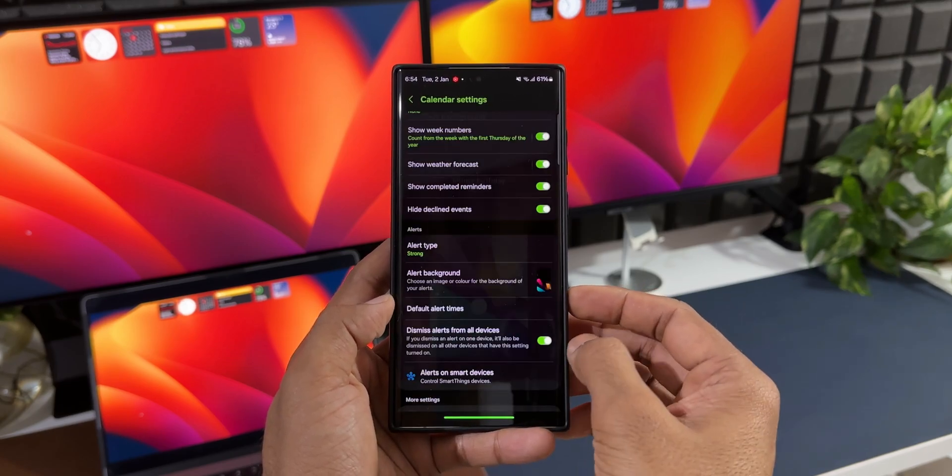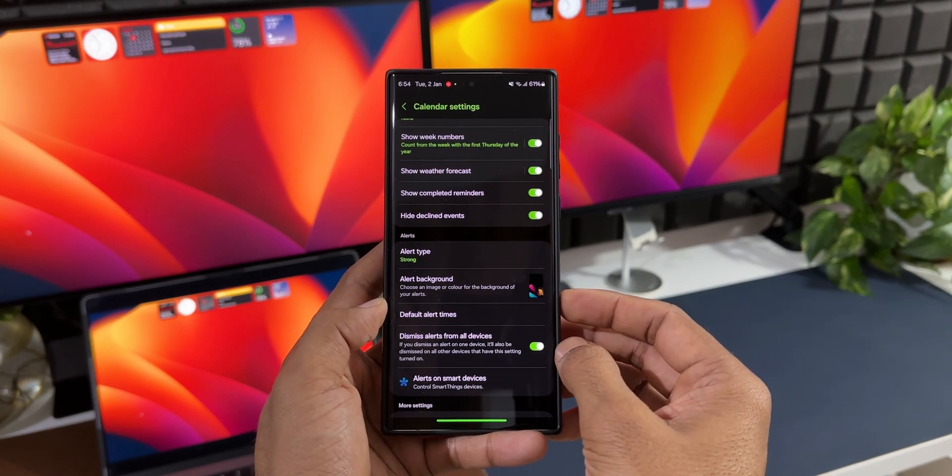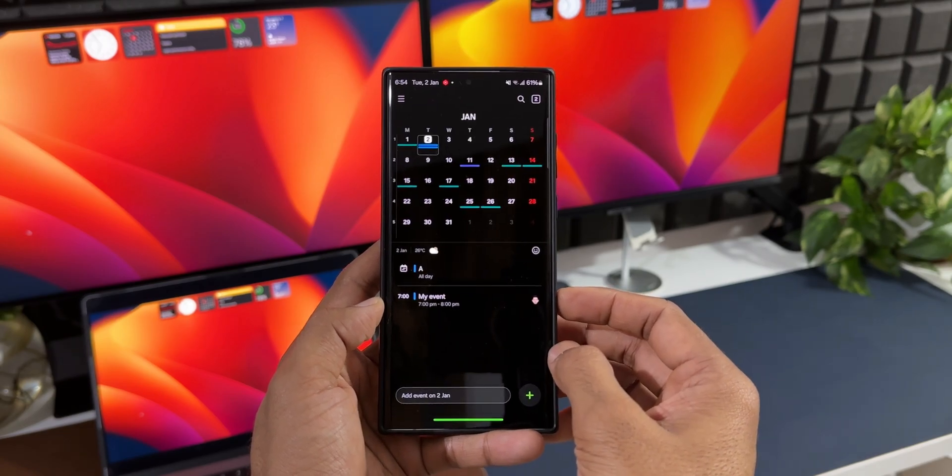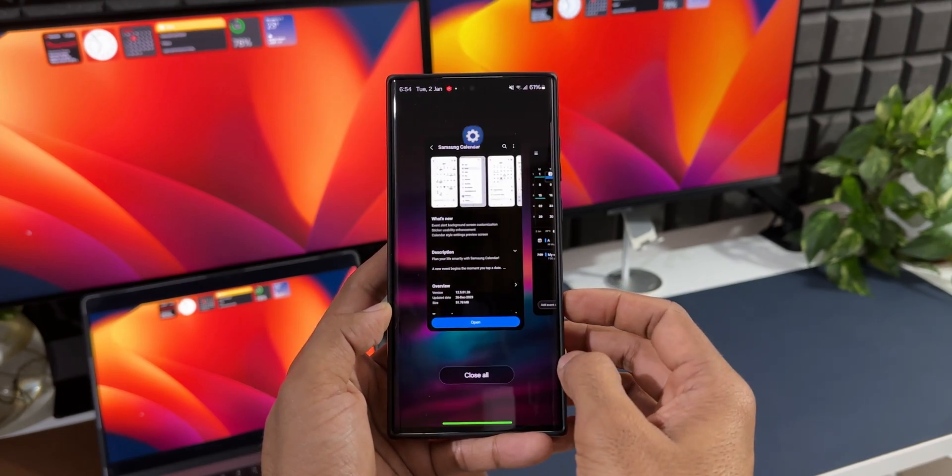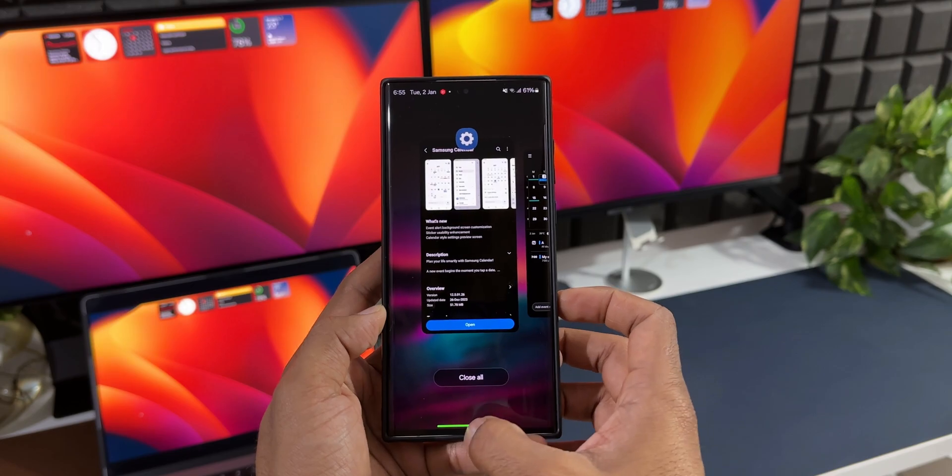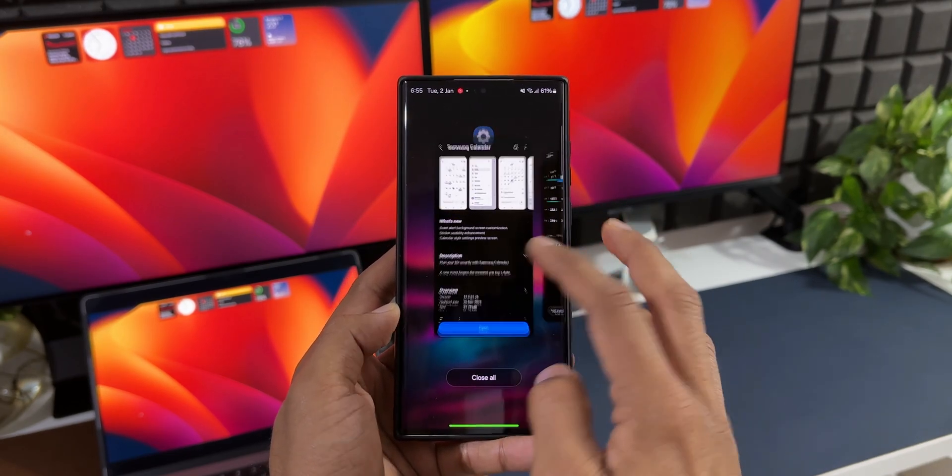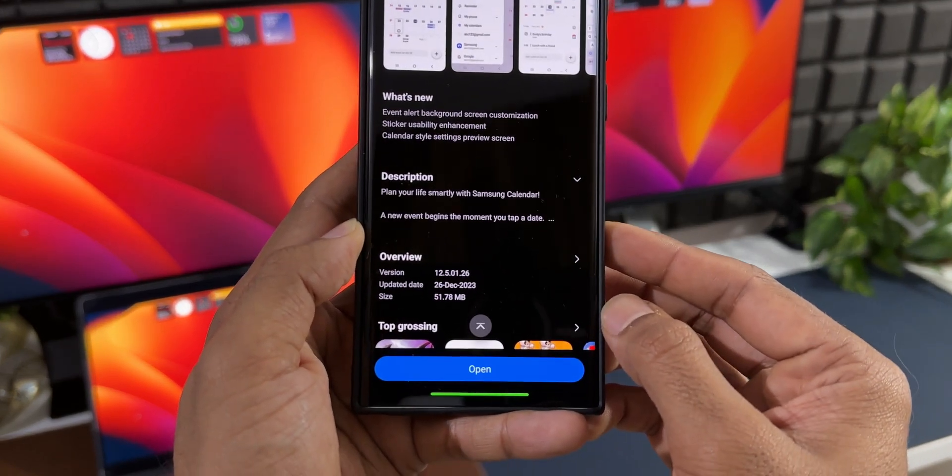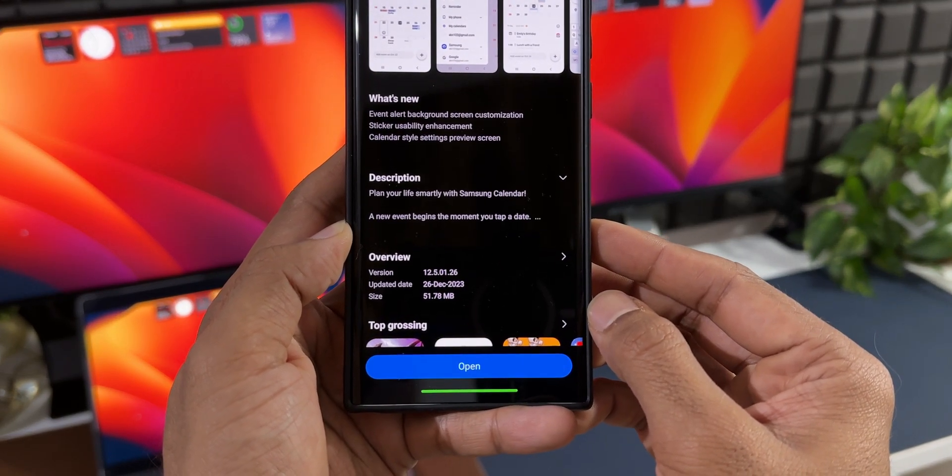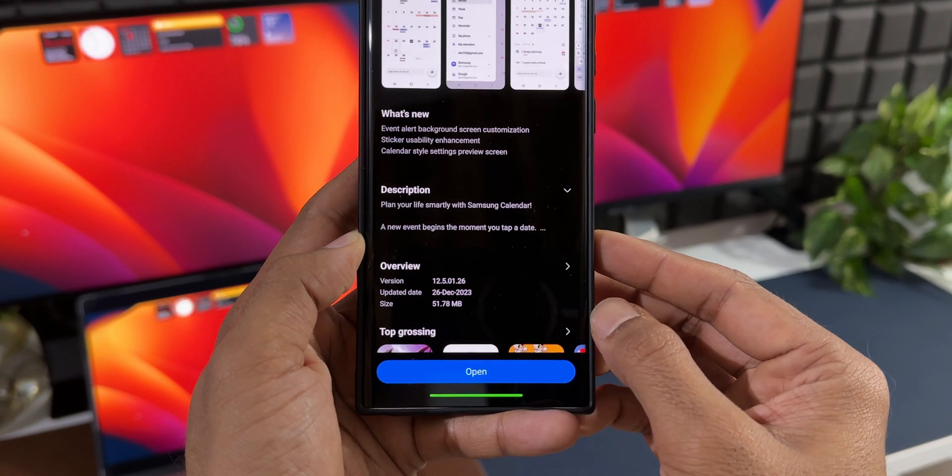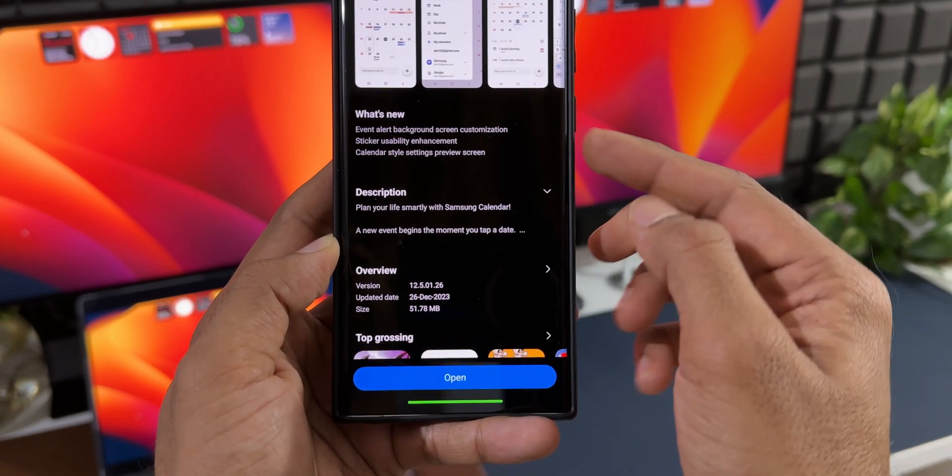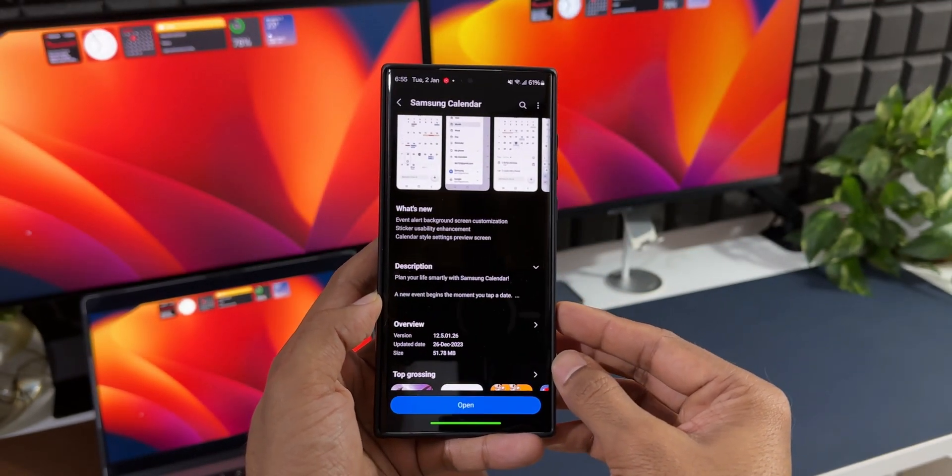These are the two new changes or features added to the Samsung Calendar application with this new update. The size is about 51.78 MB and the latest version is 12.5.01.26. In the changelog it says: event alert background screen customization, sticker usability enhancement, and calendar style setting preview screen.